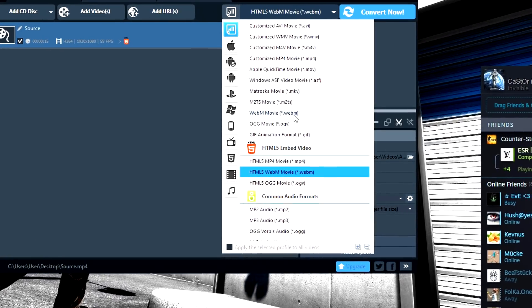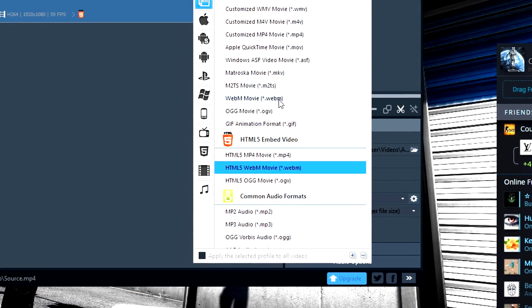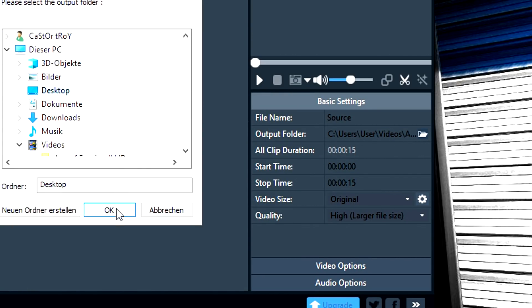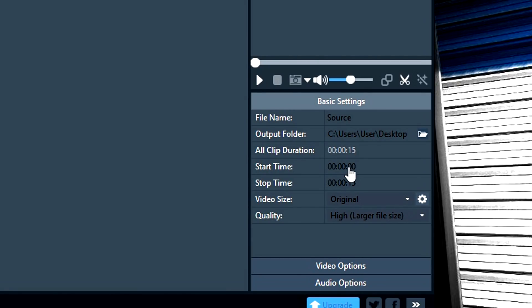The WebM movie file format can be found in the section Common Video Formats. Select it, and on the right side some settings will be loaded. There are three tabs which I am going to explain. The Basic Settings tab provides information about the file name and the desired output folder. You can also shorten the video, but I'm going to keep it to the length of the original file. In terms of video size I recommend selecting Original, and quality should be set to High.